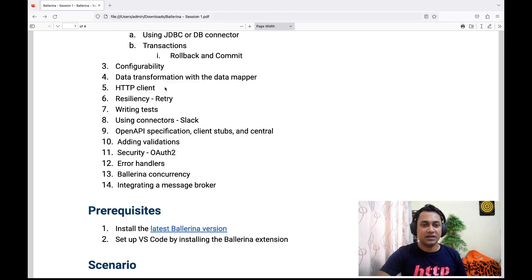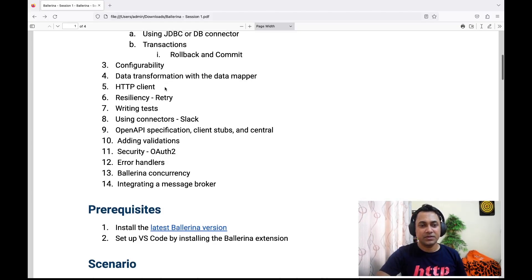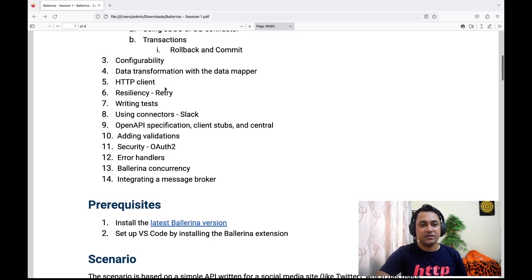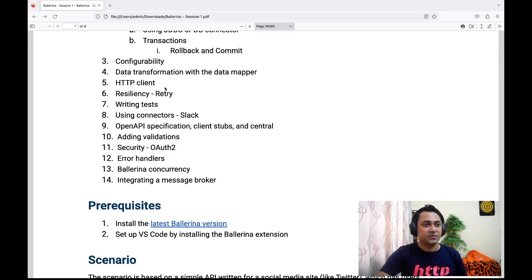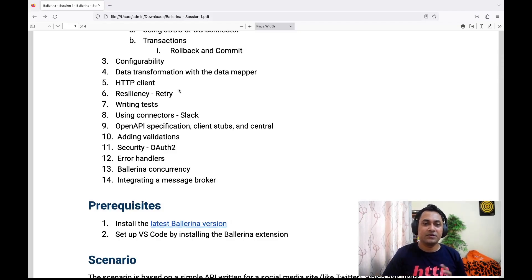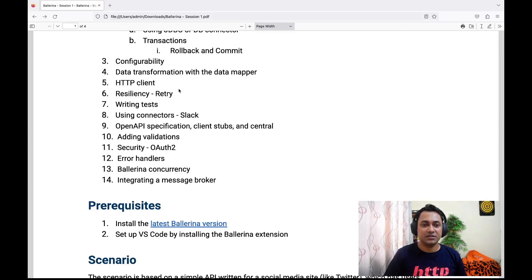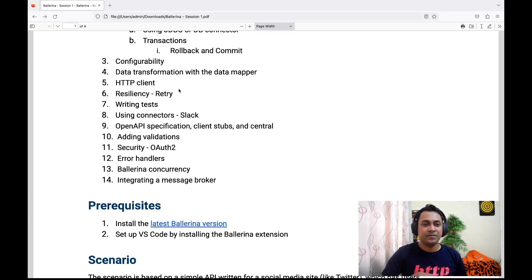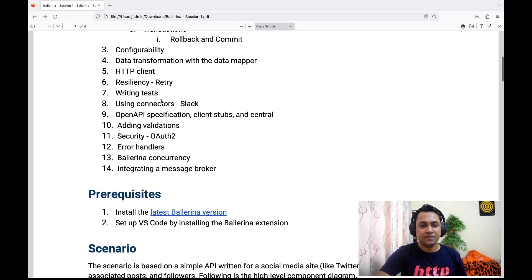You guys would know already that when you connect over a network, you have to deal with network failures. So we see how we can deal with those failures using Ballerina resiliency features. As the seventh topic, we'll discuss how to write tests.